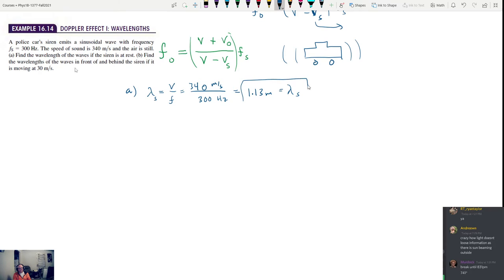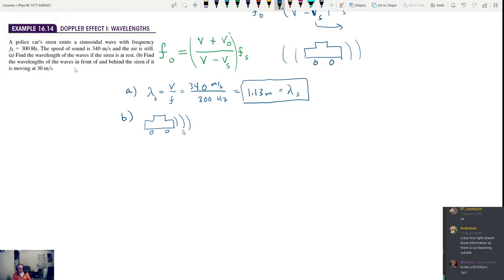Part B says find the wavelengths of the waves in front of and behind the siren if it is moving at 30 meters per second. Let's do in front of first. So we've got our object producing waves with frequency F source, moving in this direction with a velocity equal to 30 meters per second.